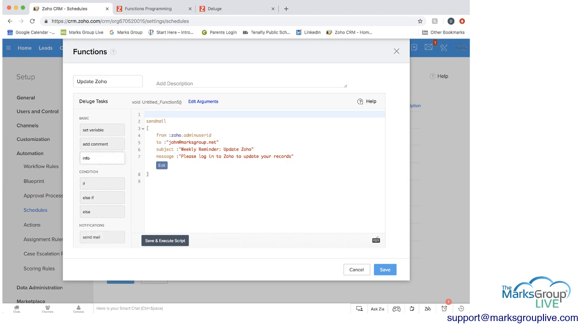On the left side, these are some of the basic tasks you can do. And if you go down a little towards the bottom, send an email is one of them.